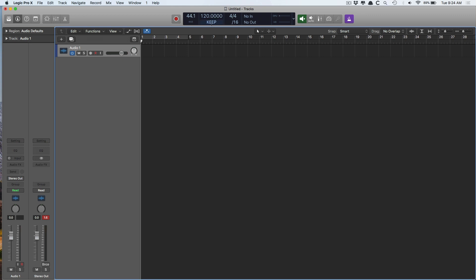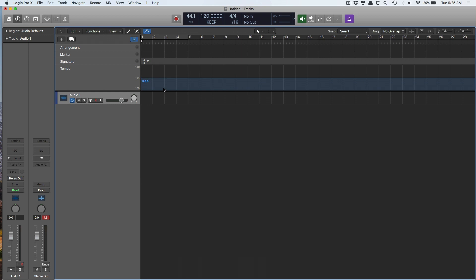There are three options to pick from under the BPM: Keep, Adapt, and Auto. Keep is Logic as usual — nothing changes, you have the grid and your tempo. Adapt is where Logic listens to your performance or imported audio files and adapts the tempo track to that. And then there's Auto, where Logic figures out when you want to keep the tempo and when you want to adapt it. I just kind of hang between Keep and Adapt.